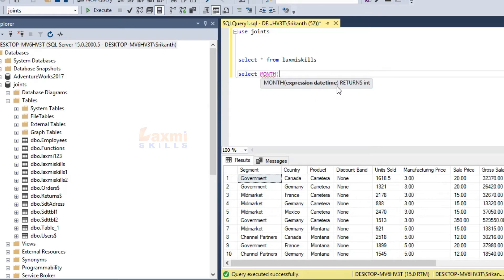The date and time will be outputted. Now, if you have a date, you can separate the month, the day, and the year. We can separate the month using the month function.